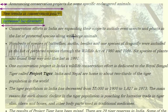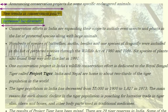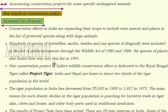Conservation efforts in India are expanding to include even insects and plants in the list of protected species. Hundreds of species of butterflies, moths, beetles, and one species of dragonfly were included in the list of protected species through the Wildlife Act of 1980 and 1986. Six species of plants also found their way into this list in 1991.